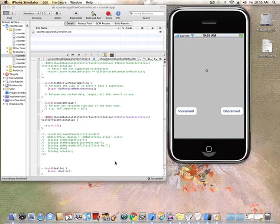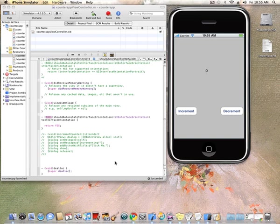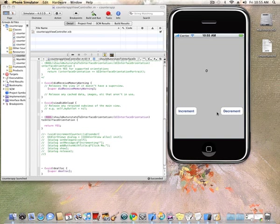All right, so this is the second part of the counter app tutorial. In the first part, we basically created these two buttons here and a label at the center, but really, these two buttons are doing nothing right now. If I just click it, nothing really happens.